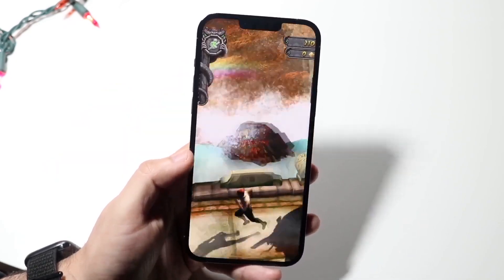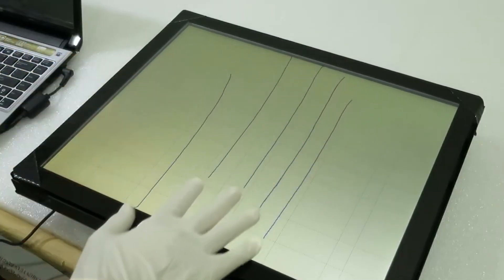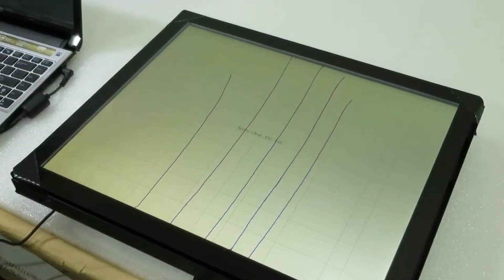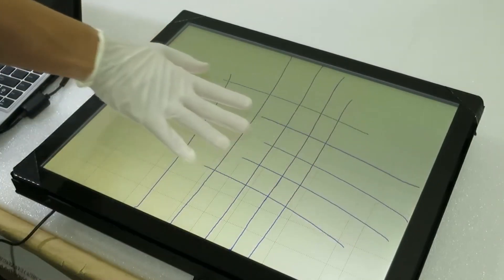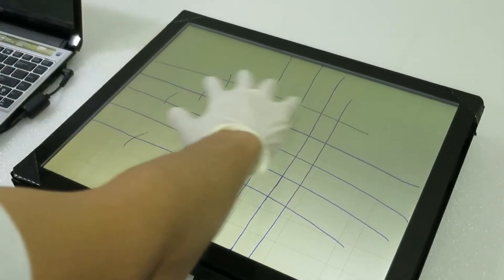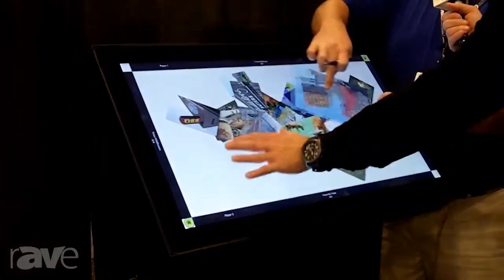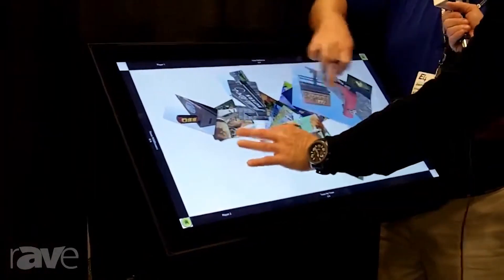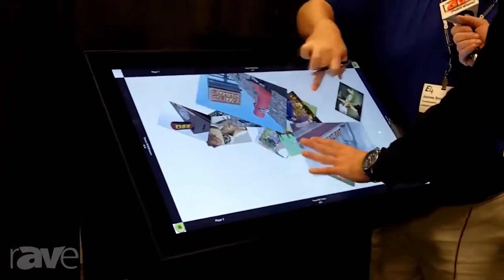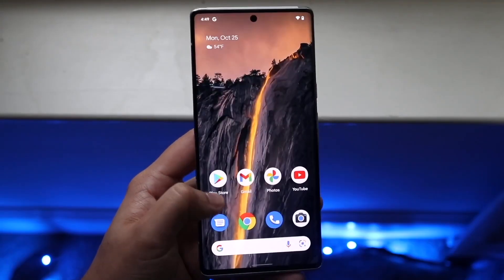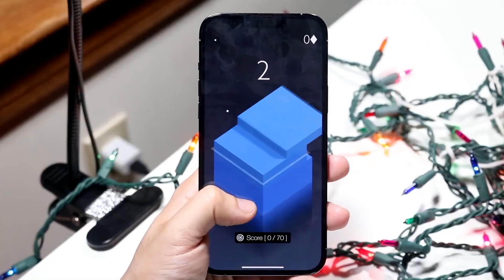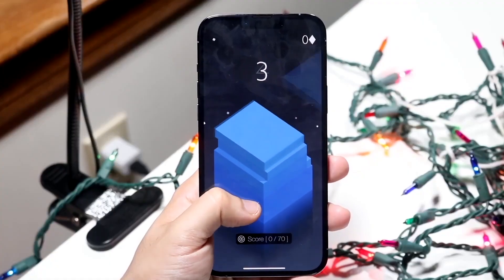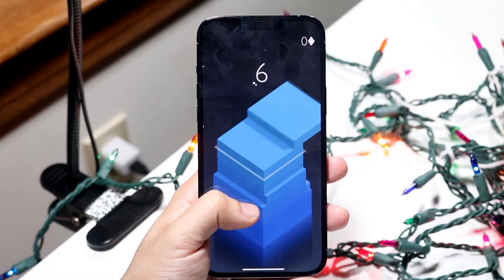Like surface capacitive screens, they only respond to conductive objects, but their capabilities are broader. Direct electrical contact is not required, so this screen will respond, for example, to a finger touch in a medical glove. The main drawback is the relatively high cost of such screens, but it is worth it, and this is why the vast majority of modern smartphones are equipped with touchscreens made using this technology.